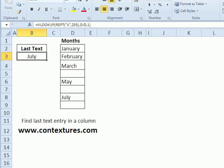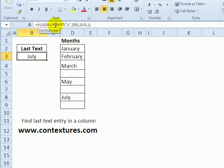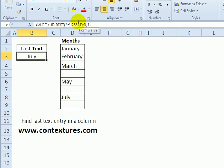And the final example is you can use the repeat function with a VLOOKUP to find the last text item in a column. So here we're looking in column D.